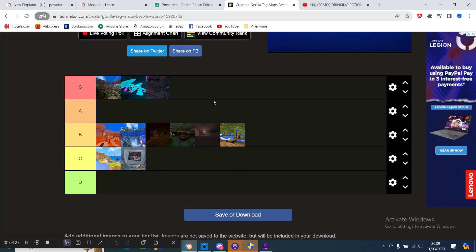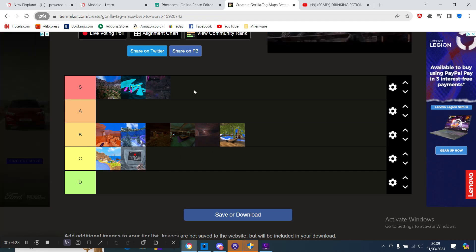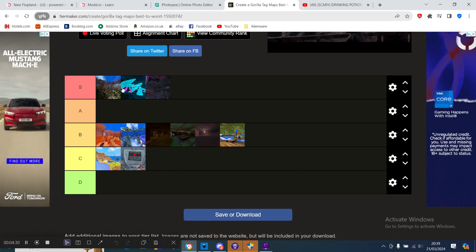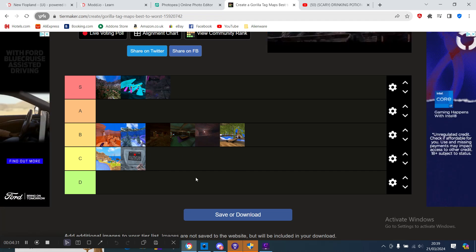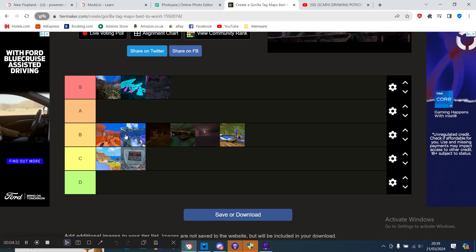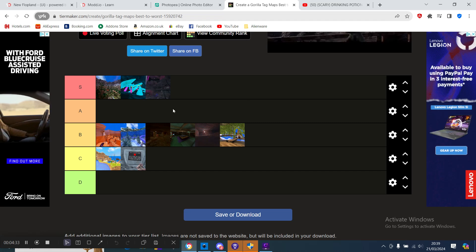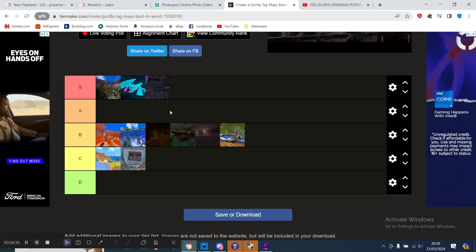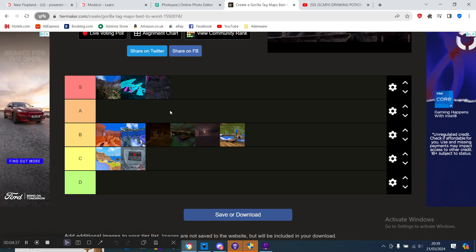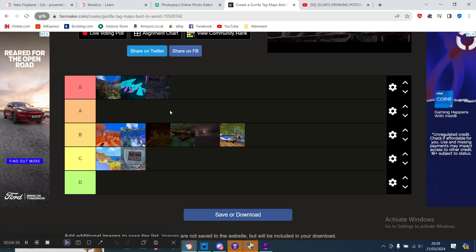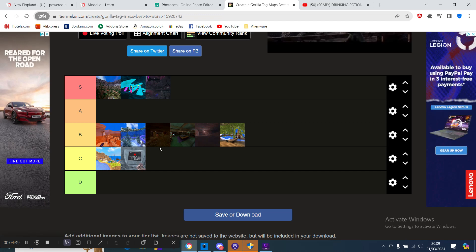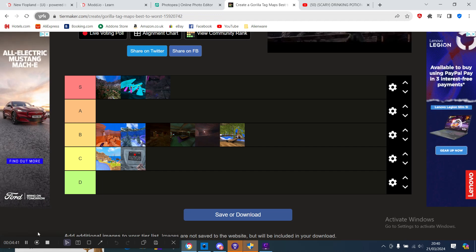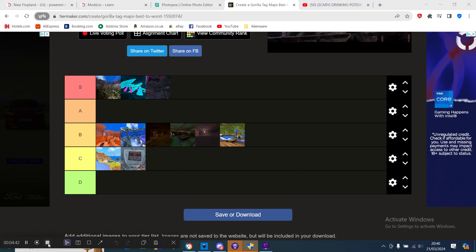So yeah, this is my tier list. If you agree, like and subscribe. If you don't, like and subscribe.